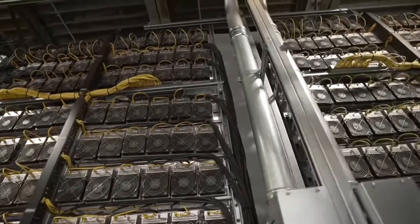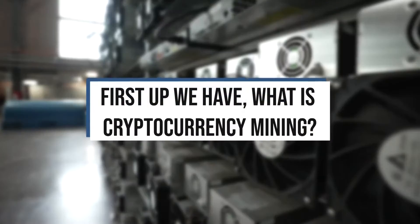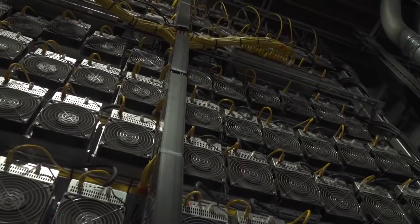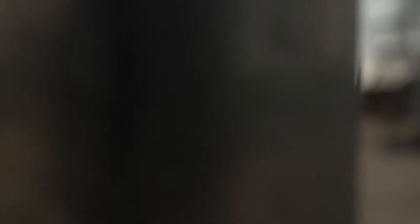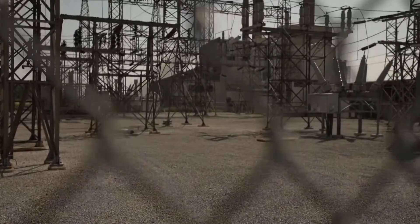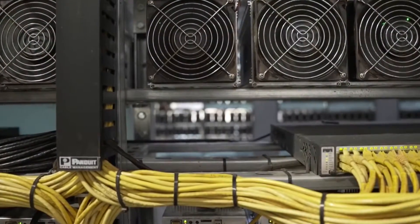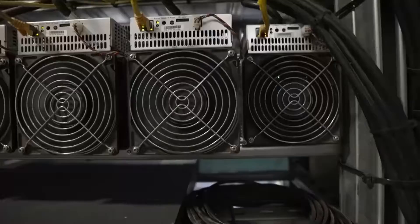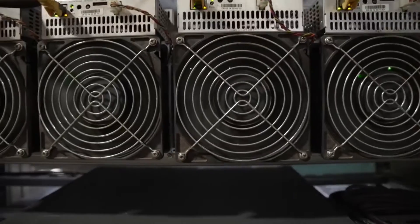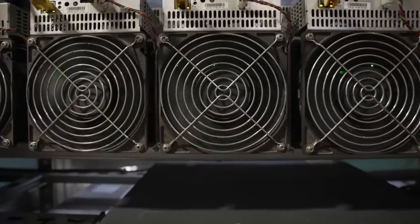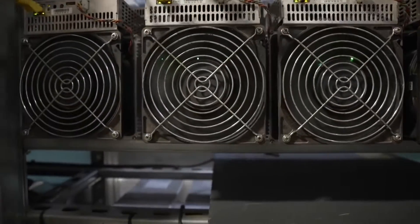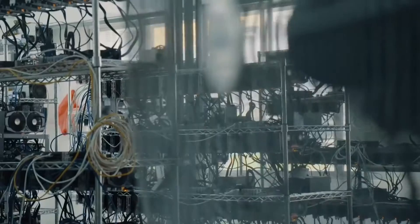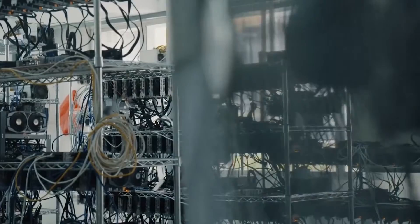First up, we have what is cryptocurrency mining. To start off this video, we are going to discuss what exactly cryptocurrency mining actually is, as some people don't understand the process or what it actually means to mine. If you didn't know already, cryptocurrency mining is a process where the blockchain makes new coins. Mining only happens to work off of the POW blockchains.